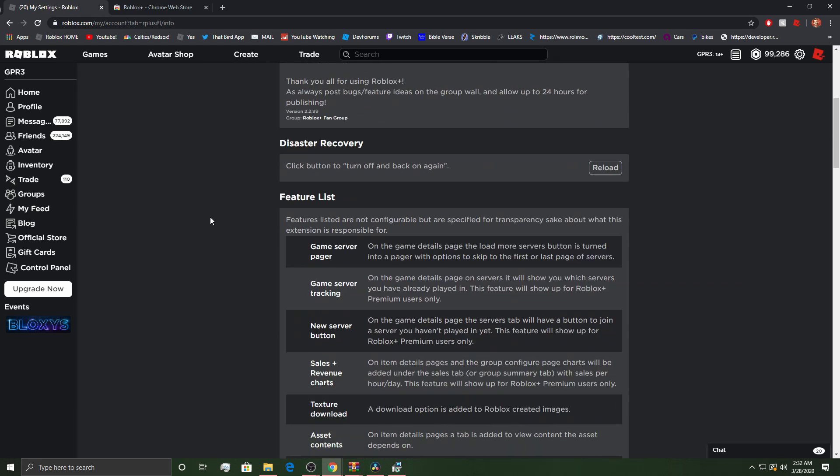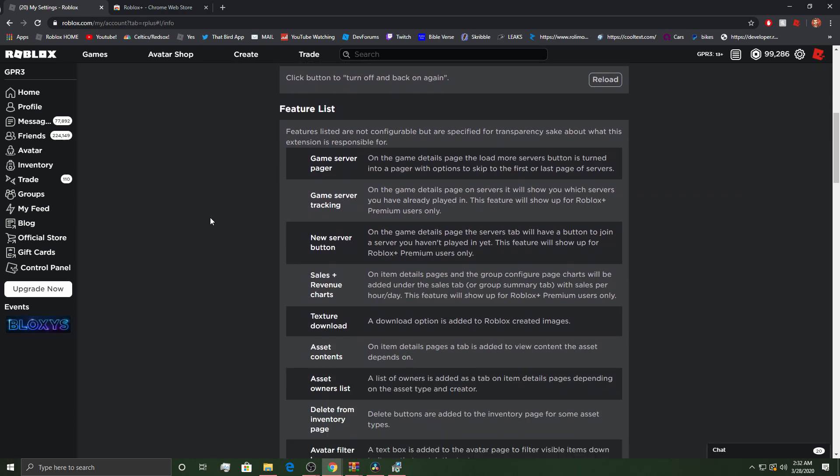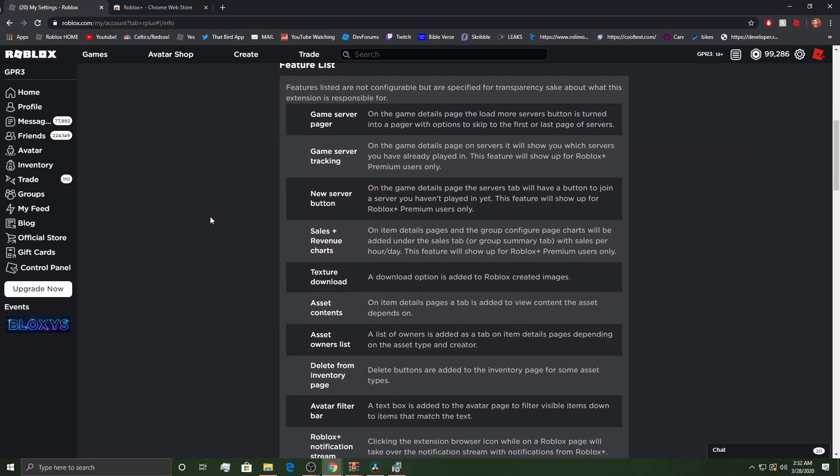And then this is the about. So, I don't know if you guys wanted to go through the whole list or not. But, if you guys want to pause it, you can.